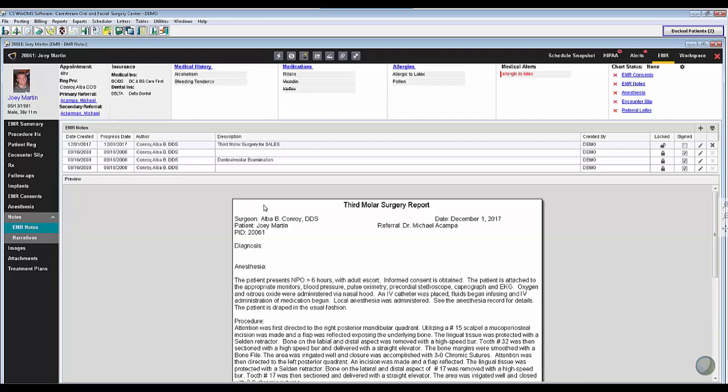Hi, Joe Hood here with CareStream. I've got my WinOMS specialist Joey Martin here with me and Joey's going to give us a quick tour of WinOMS EMR notes which will make your life much easier when it comes to creating your op reports. Take it away Joey.